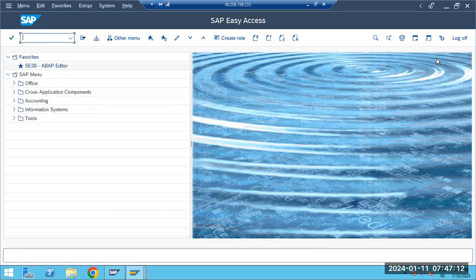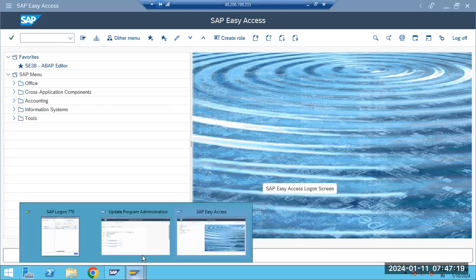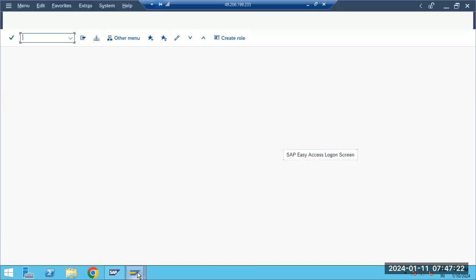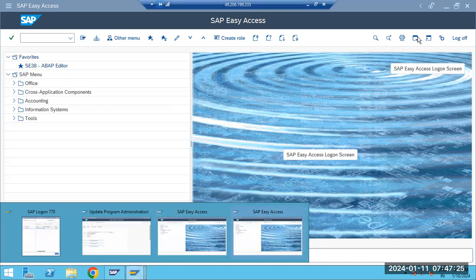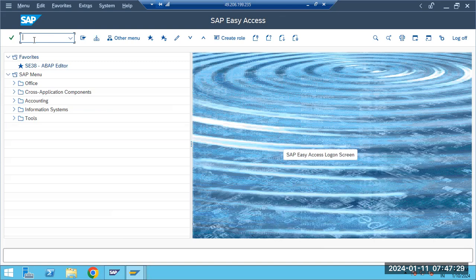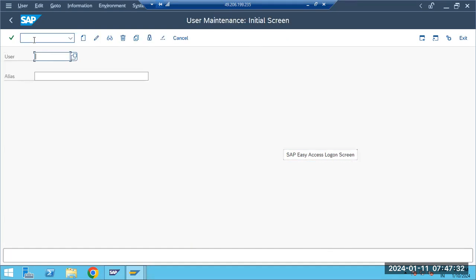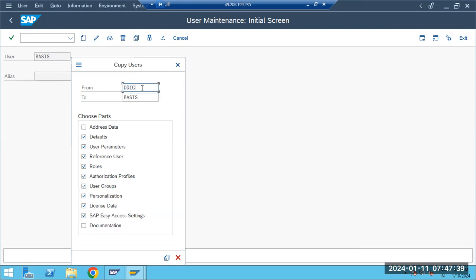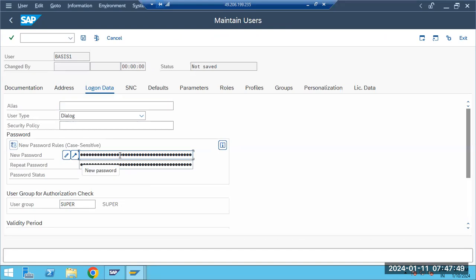I've deactivated the update work process and opened a new session window. SAP allows multiple sessions. I'm going to create a new basis user by copying an existing one, and provide an initial password — but remember, the update is currently deactivated.